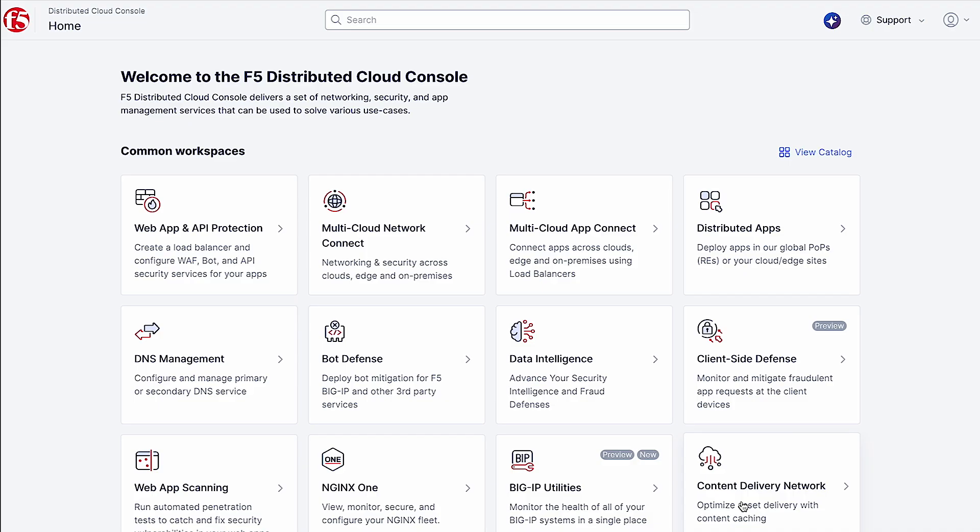Let's explore a demo of how the F5 AI Assistant explains, optimizes, and generates iRules for Big IP application delivery and security deployments.